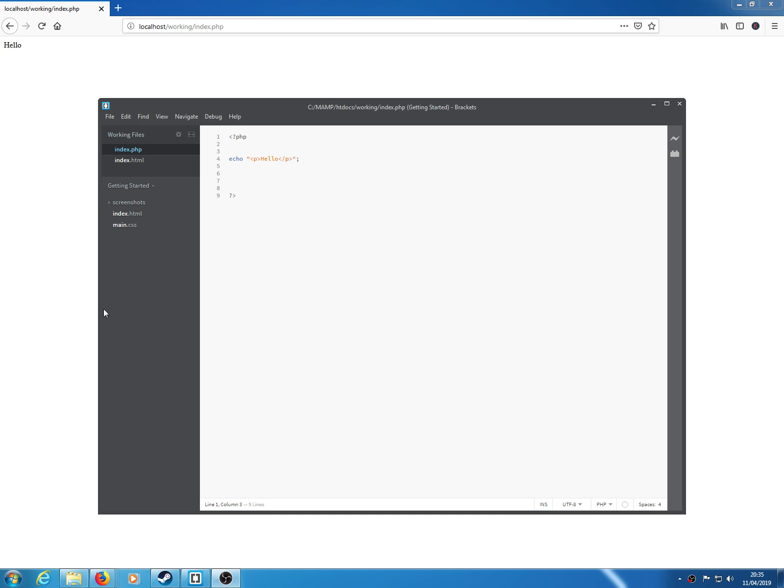So just to prove it, I'm going to show you a file we've got, an index.php file with an echo code in there just saying hello. So if we check the page in there, that's all we get.